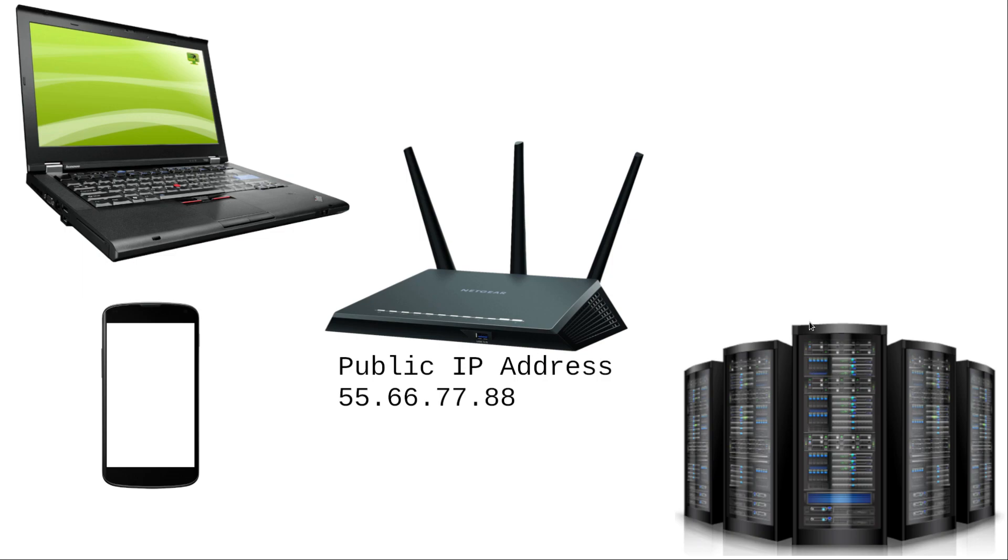In fact, if you have more than one device in reach right now, go ahead and look up what your IP address is on both of them. Pause the video, check your IP on your phone and on your laptop. And as long as you're not using a VPN, they're going to have the exact same public IP address.